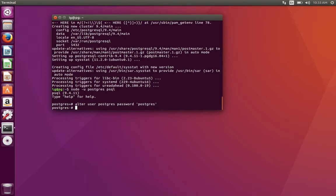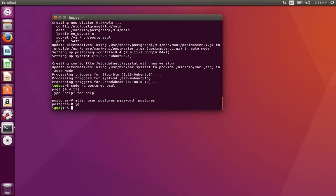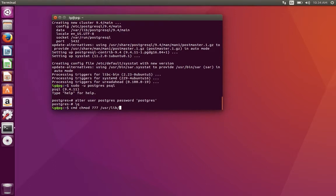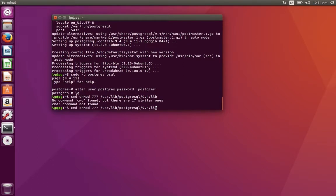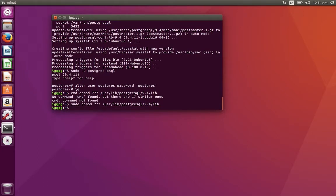Before we do that, let's quit and do one extra step — copying the st_geometry file to the lib directory, similar to what we did in the Windows version. It's a little bit trickier here. We need to gain permission on this directory, so: sudo chmod -R 777 /usr/lib/postgresql/9.4/lib — now you have full permission on that folder.